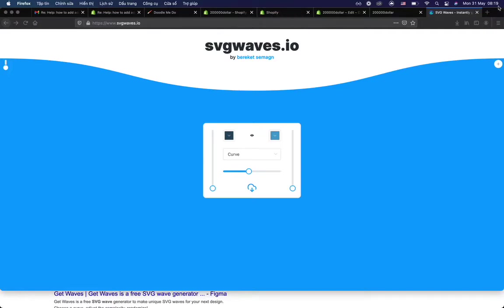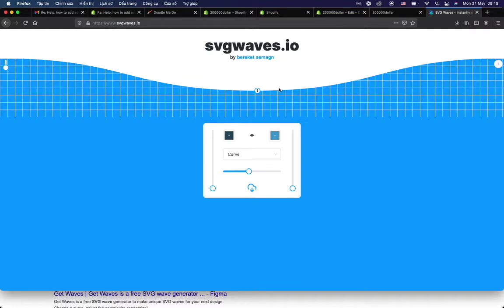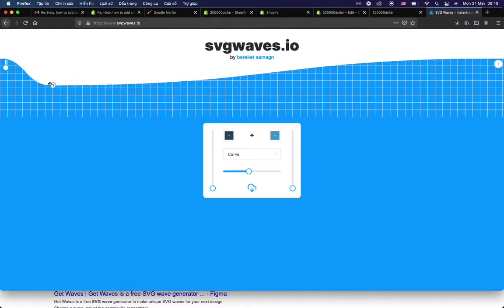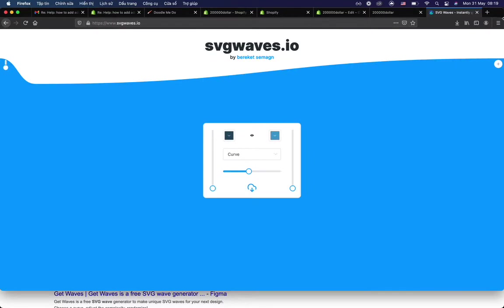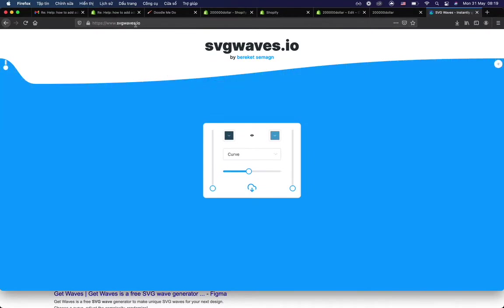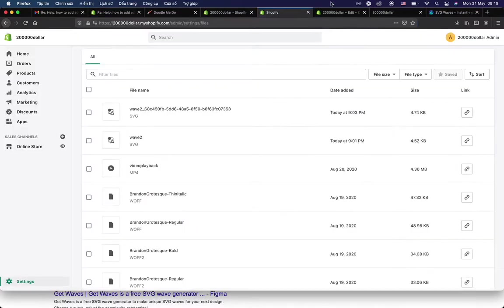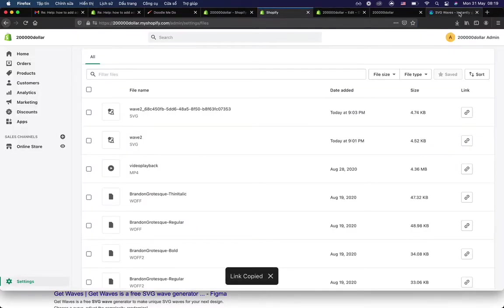Here is a video guide on how to make a wave line for a section in Shopify file. So first, I have made an SVG file. I made a wave image using SVG waves.io tool, and I have an image like this.